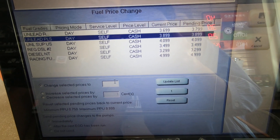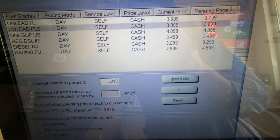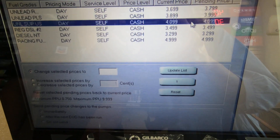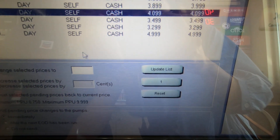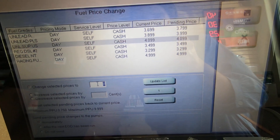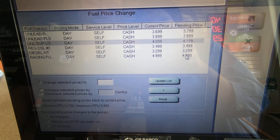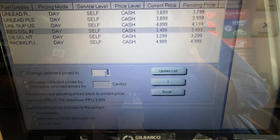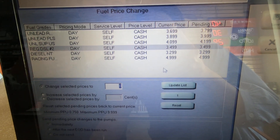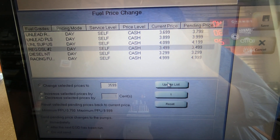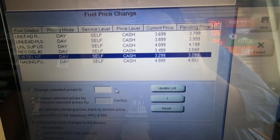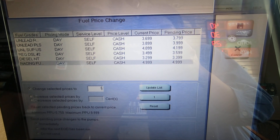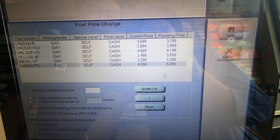Hit Plus and change that to 3999. Hit Update List. Then hit Supreme and go here and enter 4199. For regular diesel, we're going to raise it to 3599 because it's 3499 right now. Hit Update List. Then enter 3399, and for ethanol free, enter 5099. Hit Update List.